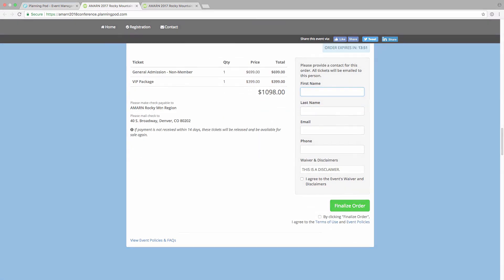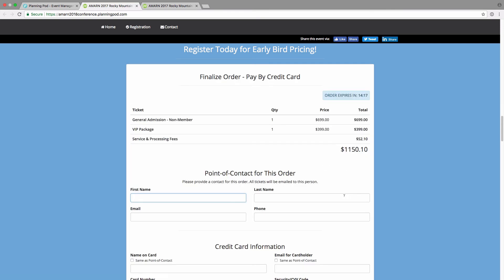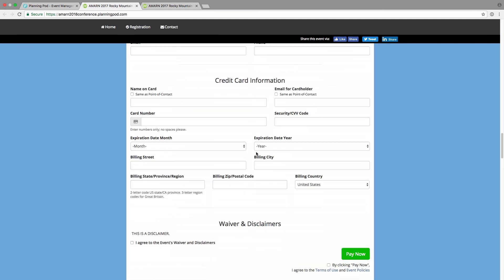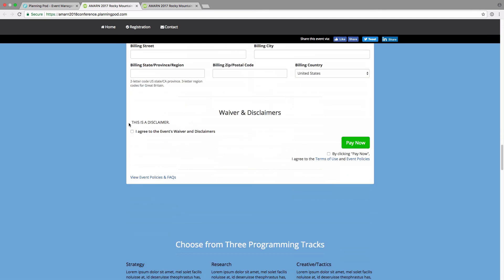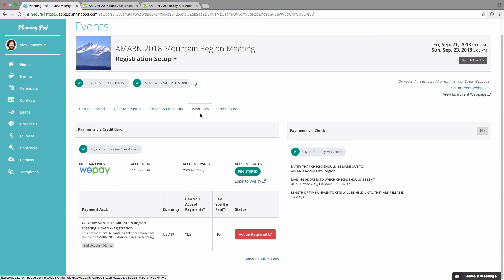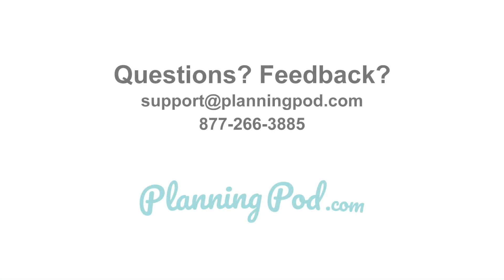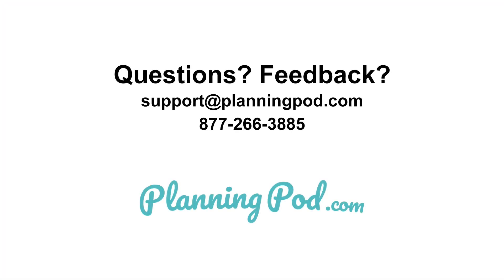The attendee can select whether they want to pay by check or by credit card. Throughout the form there is a link to the event policies and FAQs. If paying by check, the person fills out the general information there. If paying by credit card, they fill out their credit card information. At the bottom of the form, if you've designated a waiver, the attendee must agree to it, and they also have to acknowledge the event policies. That's a quick overview on the registration and ticketing setup — if you have any questions please let us know.